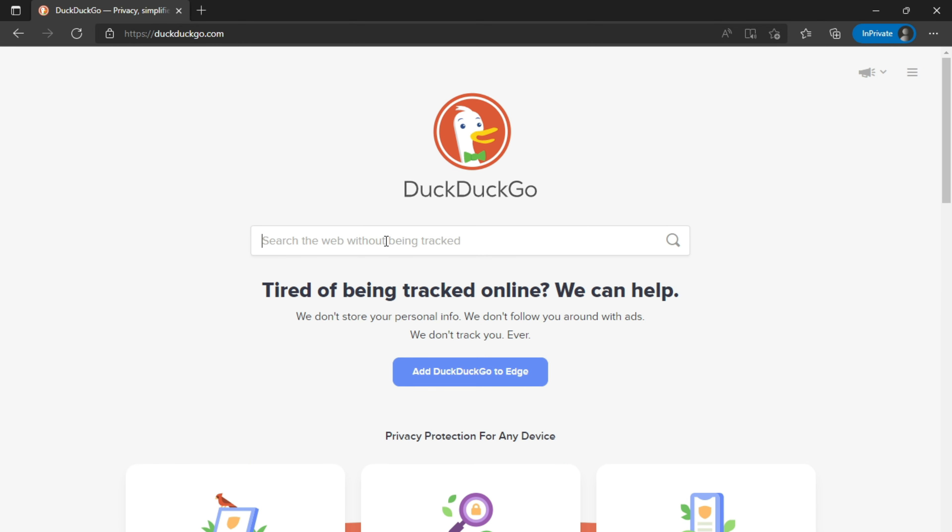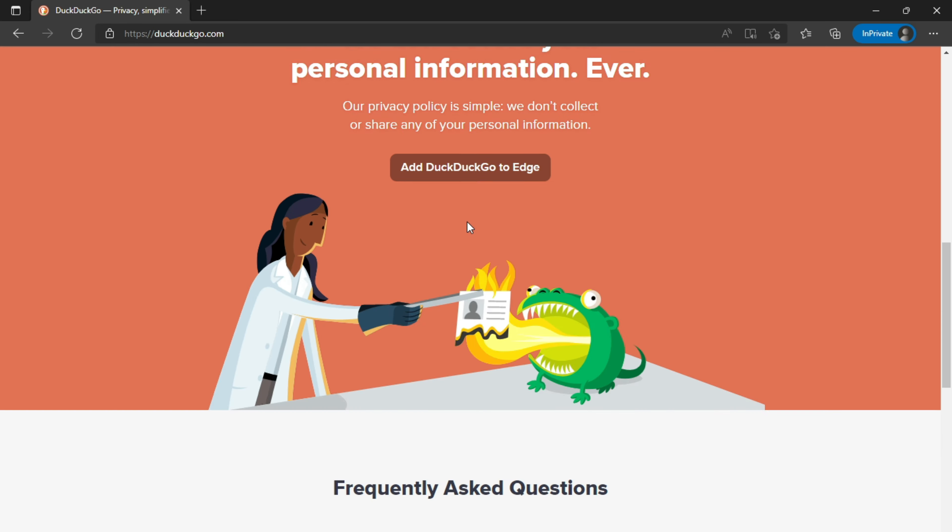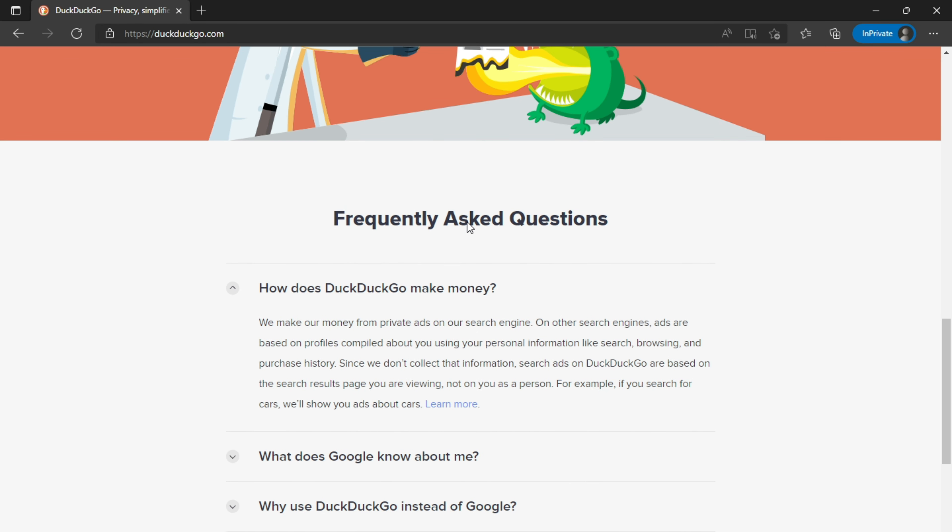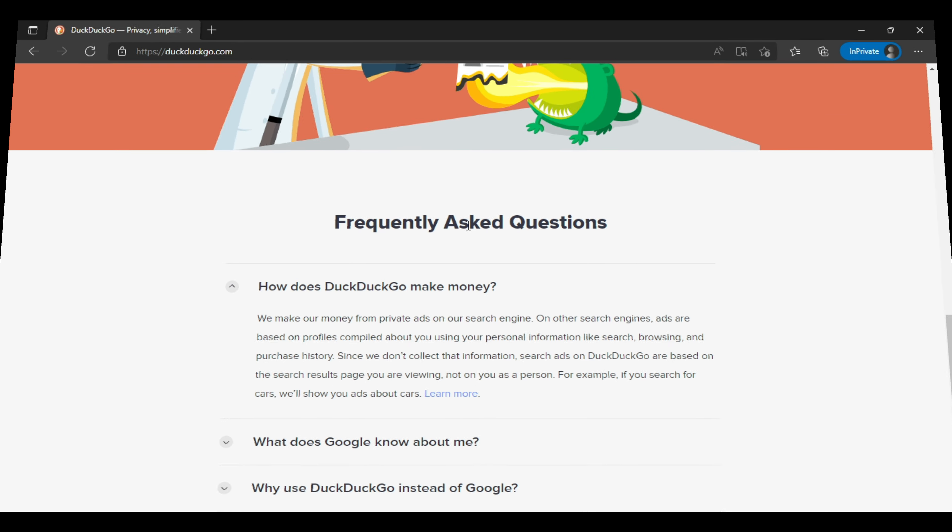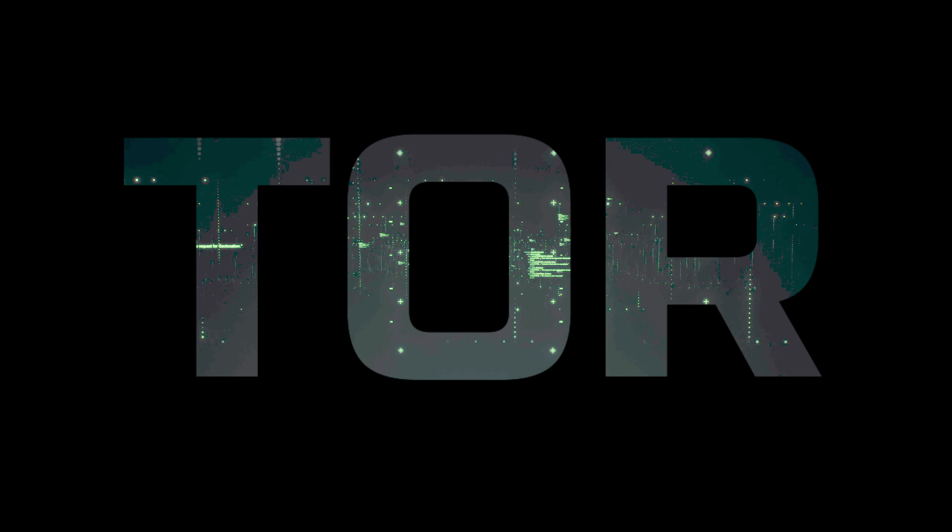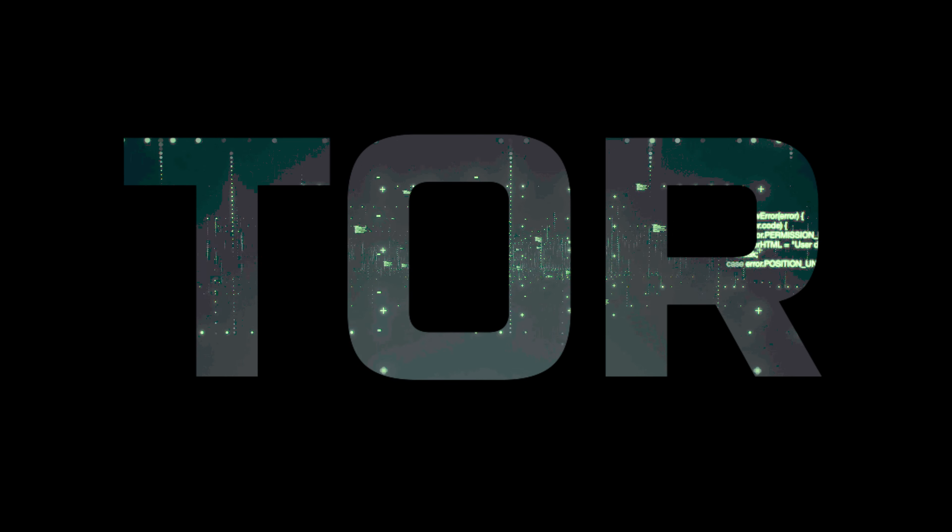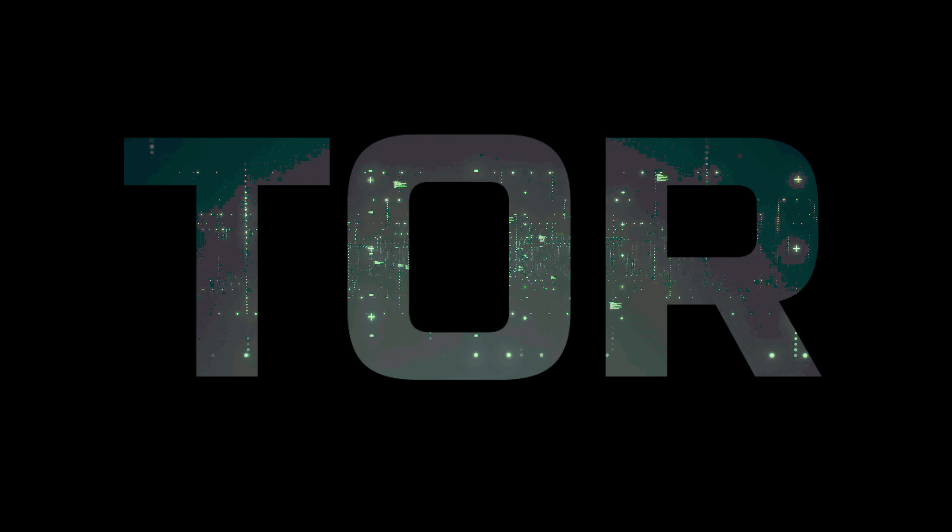But if you genuinely want to be anonymous while browsing on the internet, you need something more than just a search engine that doesn't collect data, because the websites you visit will try to collect data in one way or another. So for that, you need Tor Browser, a browser that helps you browse the internet anonymously.